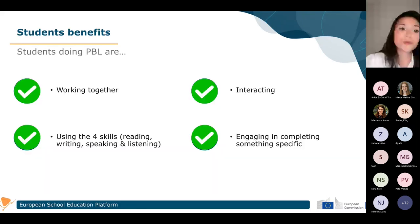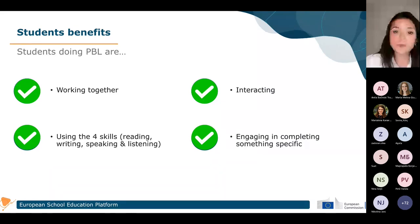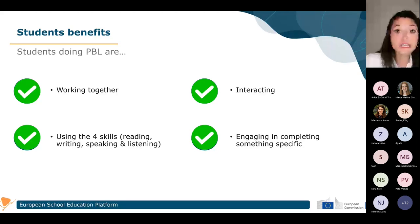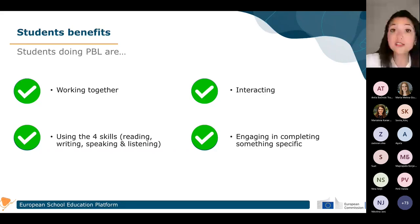Now let's look at some benefits students can get from this approach. One major benefit is working together, which is a great method to implement in the classroom. Different students working together will get to know each other, which helps decrease bullying in our classrooms or schools. It also helps students get to know each other much better, and it's a real-life activity that prepares students to interact in the real world as we live in a society.